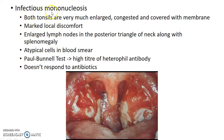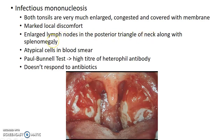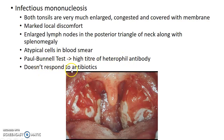In infectious mononucleosis, both tonsils are very much enlarged, congested, and covered with membrane. There will be marked local discomfort. There will be enlarged lymph nodes in the posterior triangle of the neck, along with splenomegaly. Atypical cells can be seen in blood smear. Paul-Bunnell test reveals a high titer of heterophil antibody. Infectious mononucleosis does not respond to antibiotics. This is how a patient with infectious mononucleosis presents to you.